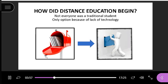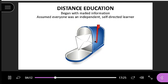So how did distance education begin? Not everybody was a traditional student — we didn't have a lot of technology, there wasn't the internet, and not everybody had computers. Distance education began with just content being mailed to students. They would cover the content, take tests, and mail it back. But this assumed that everyone was an independent, self-directed learner, which not everyone is.